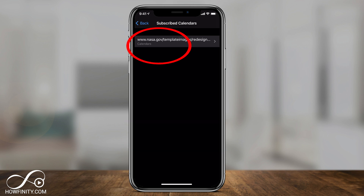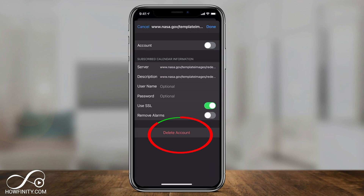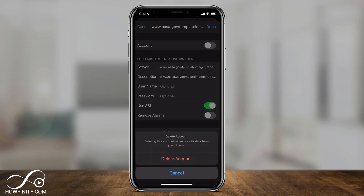You can select any one of them, and right here you can either turn it off by pressing the green slider, or you can just press Delete Account at the bottom and delete that account entirely. And just like that, you've deleted a subscribed calendar on your iPhone or iPad.